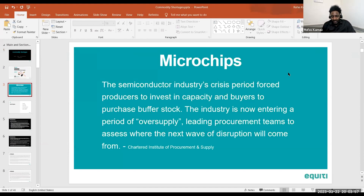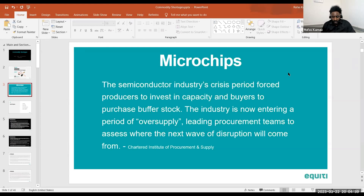The semiconductor industry's crisis period forced producers to invest in capacity and buyers to purchase buffer stock. Whenever you hear of a commodity shortage, buyers will look to secure supply — buying commodities in bulk and putting them in storage. This applies well in oil and metals, but may not apply for perishable commodities such as corn and soybean, which expire within a short period.